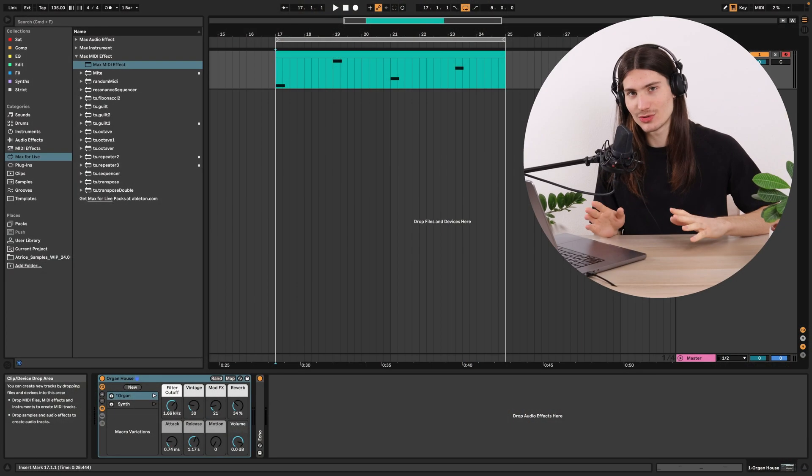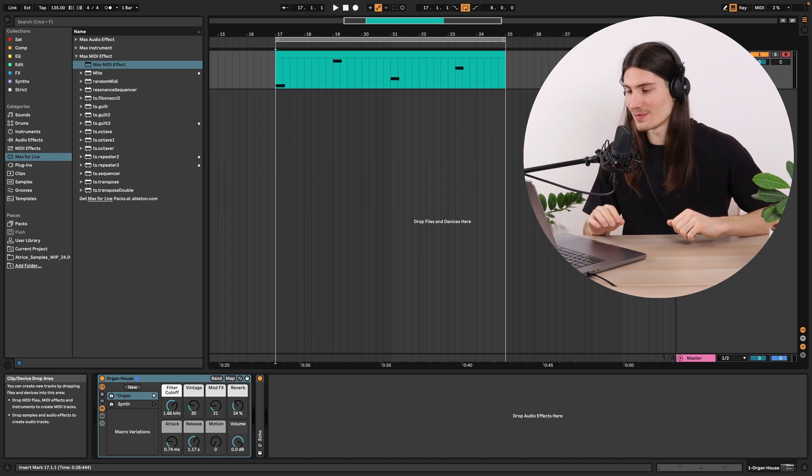Hi, I'm Tim Shatney and in these few videos I want to show you how to create Max MIDI effects. Today we would start by creating a transposition Max MIDI effect, and later on we would modify it in the form of a chord generator. So let's go to Ableton and start doing this.